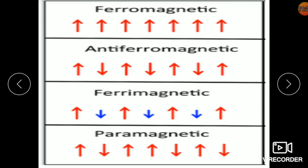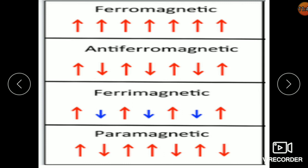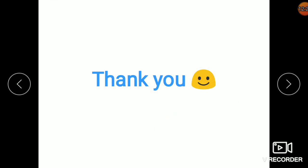Let's recap using the diagram. In ferromagnetism, in a magnetic field all domains are parallel — oriented in the same direction. In antiferromagnetism, they are opposite to each other, canceling each other out. In ferrimagnetism, some domains are up and some are down but the numbers are not equal, so at least one remains. In paramagnetism and diamagnetism, we talk about paired and unpaired electrons rather than domains. That's all for today, thank you.